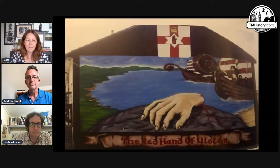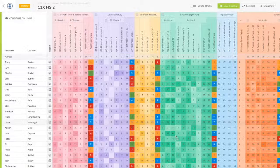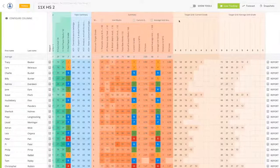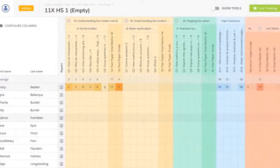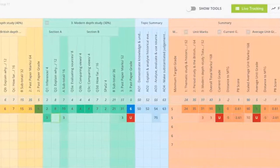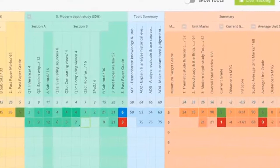We'd like to thank our sponsors Pupil Progress. Their trackers encompass every history qualification and exam board, calculating grades exactly — as data is entered, an instant grade is created for each student. As scores are inputted, the teacher receives instant question-level analysis alongside a RAG rating to show whether the student is above, below, or on target.